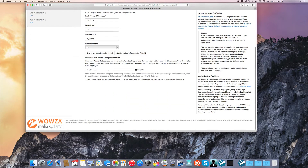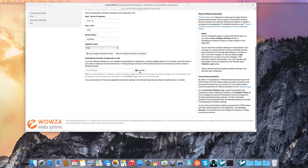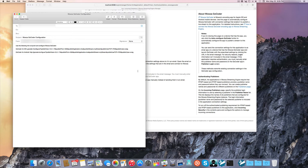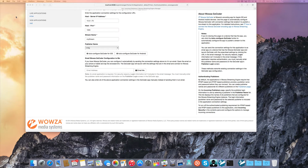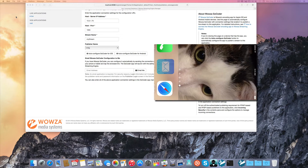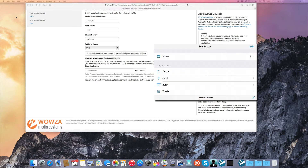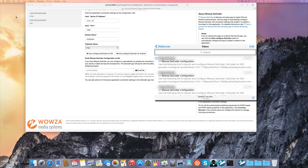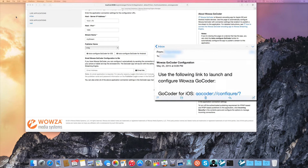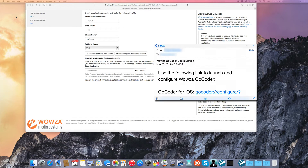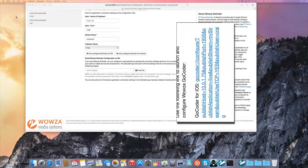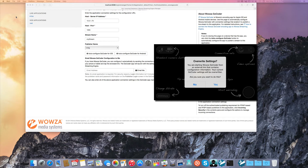That way, there'll be a hotlink in the iPhone email application that I can click on that will go directly to the Woza Go Coder app on the iPhone and enter in the information. I click on the auto-configure link and it opens the Woza Go Coder app on the iPhone and does most of the configuration for me.